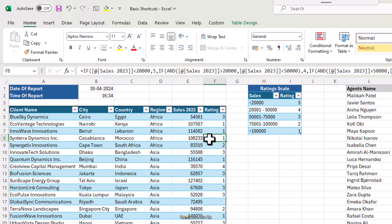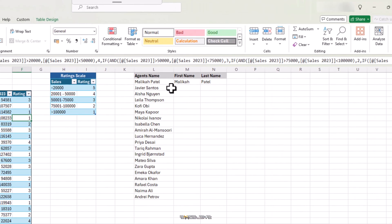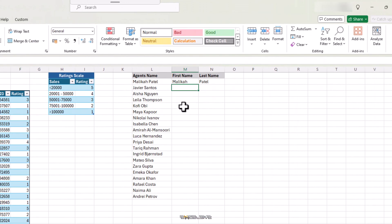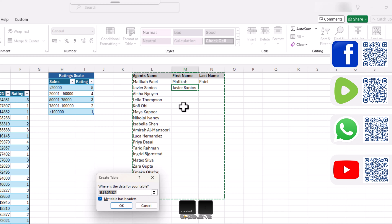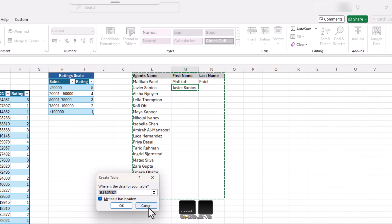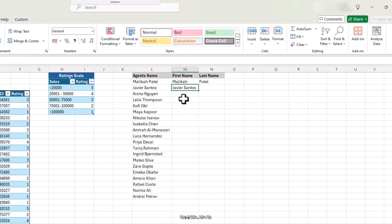Just like Ctrl D copies values from top, Ctrl R copies values from the left. Like in this cell here, if I am to press Ctrl R, it will copy and paste the contents from the cell on its left, L3, and show Javier Santos. And no, before you ask, Ctrl L doesn't do it for the cells from the right. It instead creates a table, which is a bit odd since we already have a neat shortcut, Ctrl T to create tables already.